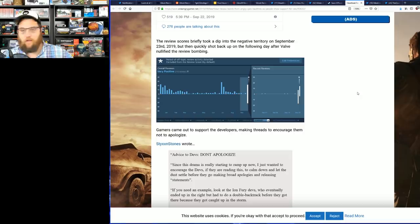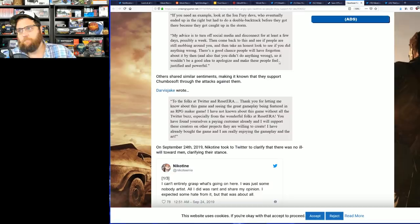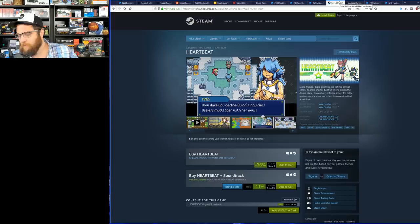Now gamers came out to support the developers, making threads to encourage them not to apologize. Now I hope they don't apologize, of course, because this has nothing to do with the developers. And now the people at the video game forum Reset Era are just blatantly making stuff up.